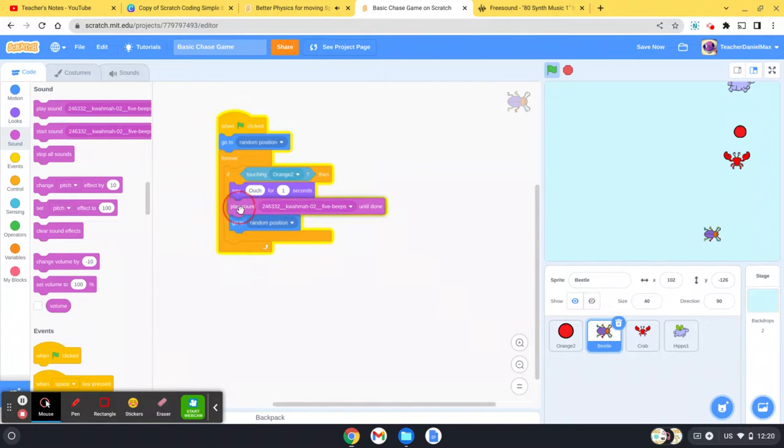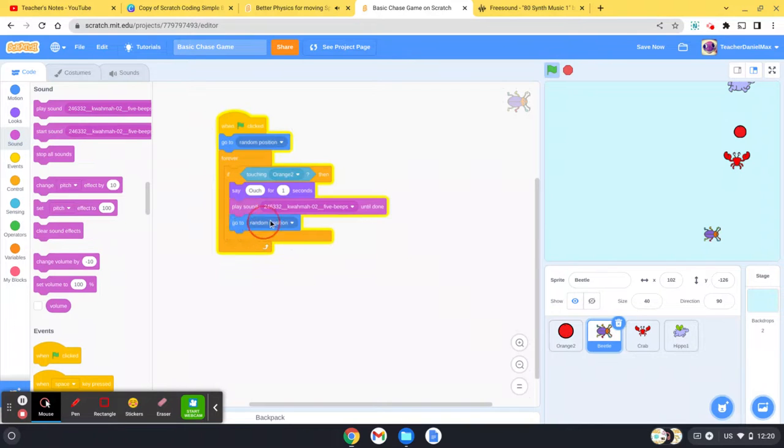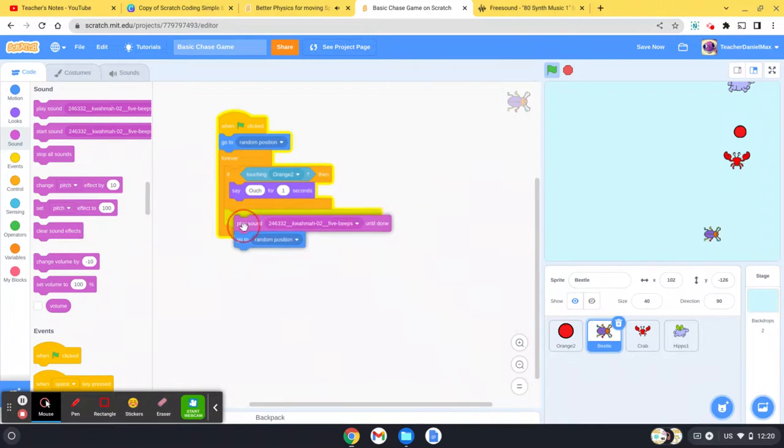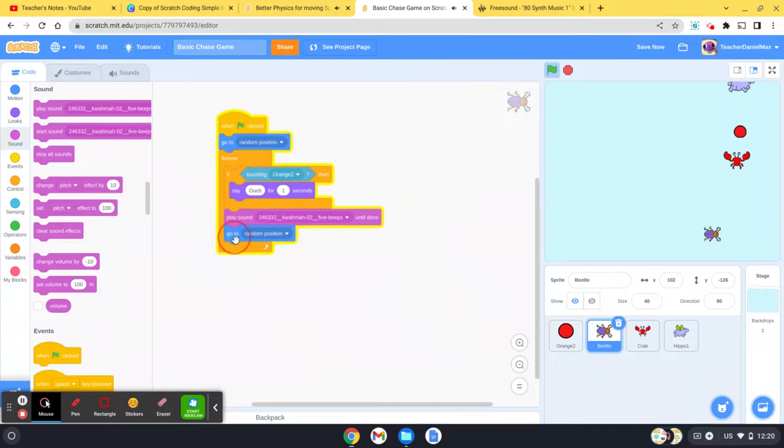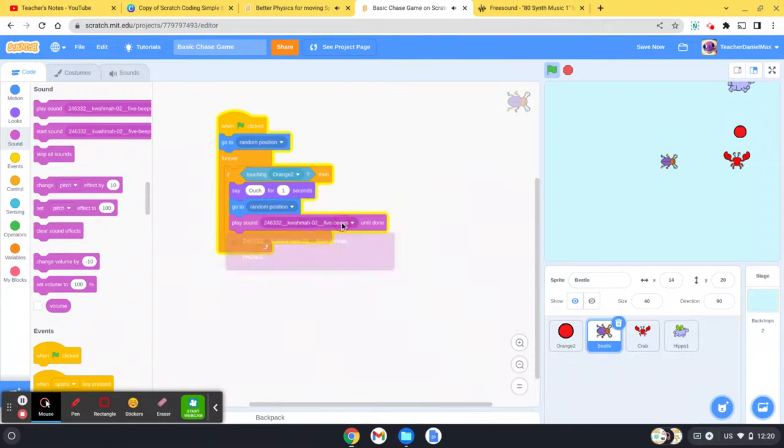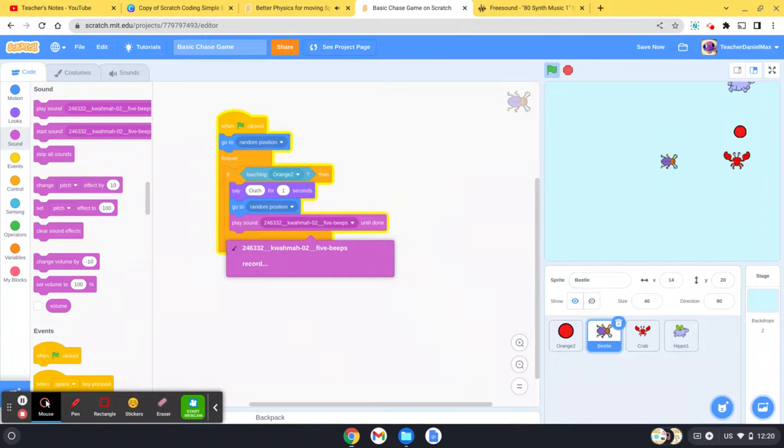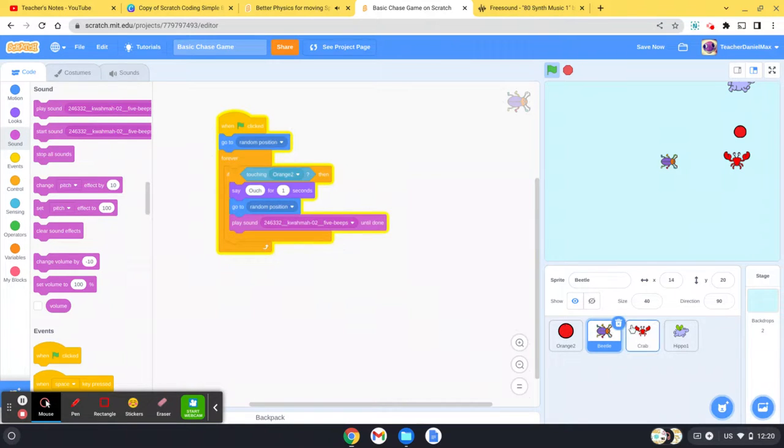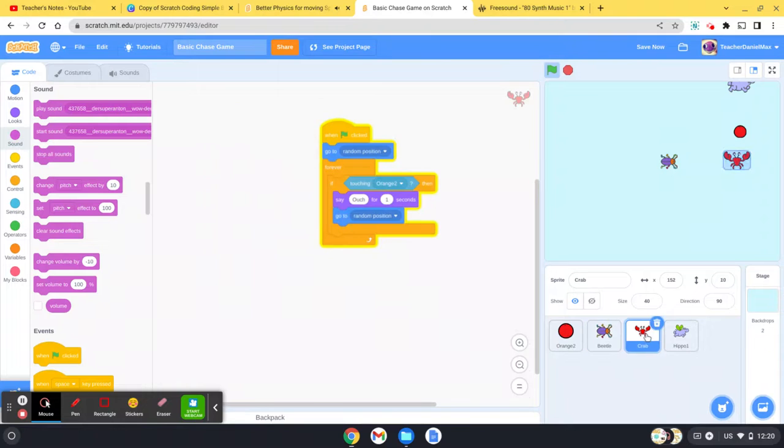If you've got more than one sound, click on the dropdown and you can choose the sound you want. But I've only got one sound for each character, so there you go. I'm going to do the same again.